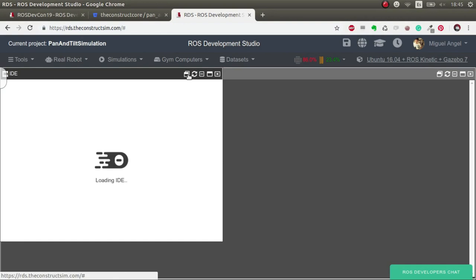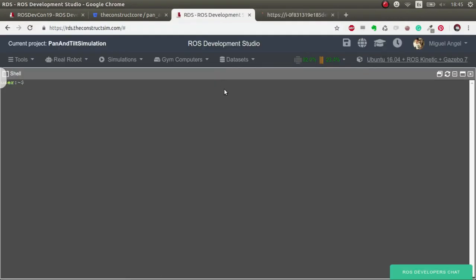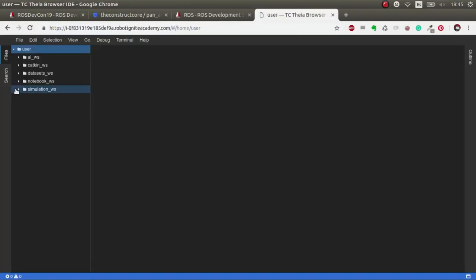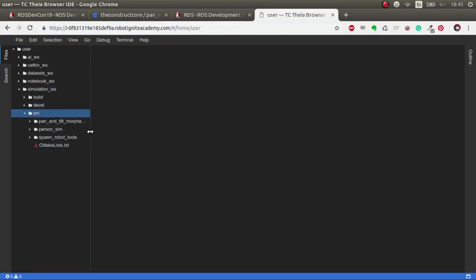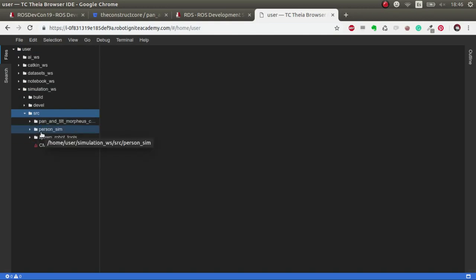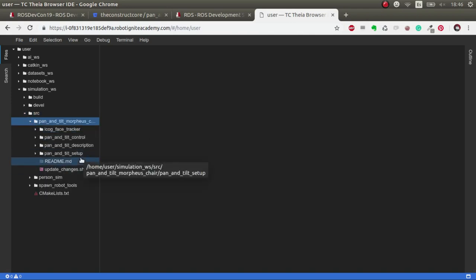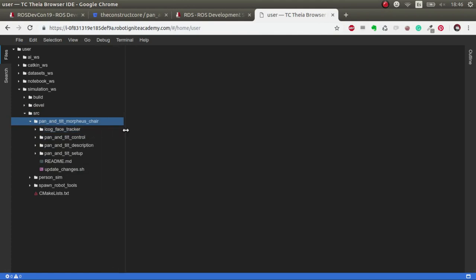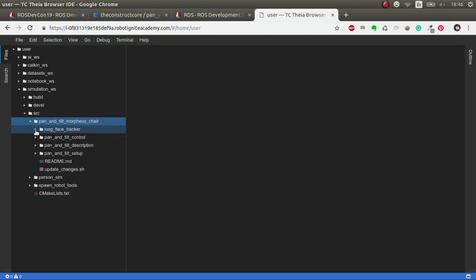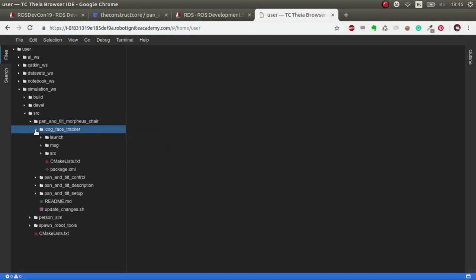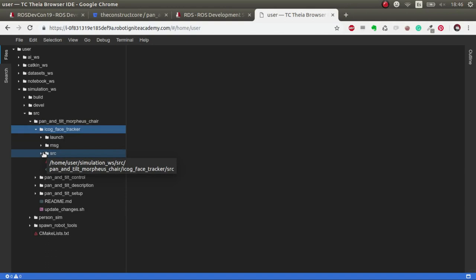The first thing we are going to open is a shell and the IDE to see the code and explain just a bit how I've done it. As we saw in the previous video, we had these three gits that we downloaded from The Construct public gits. So here what we have is some new stuff, but basically the icog face tracker. This is a git that wasn't created by me and I've just modified it and adapted some stuff that had bugs that I'll show you right now, which is really interesting to know.